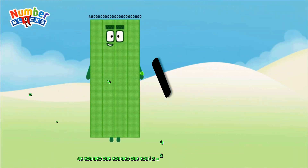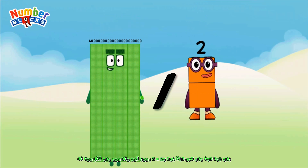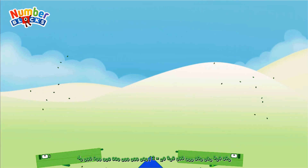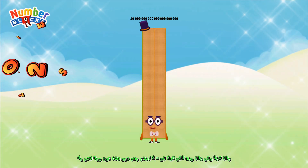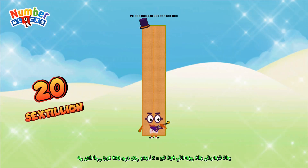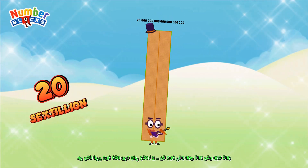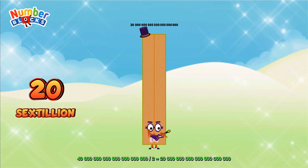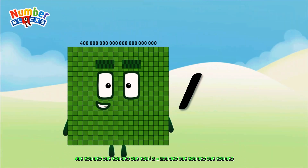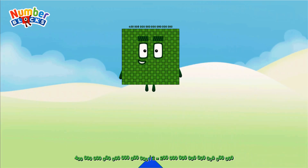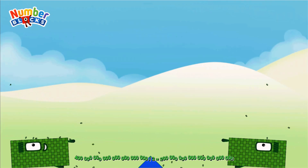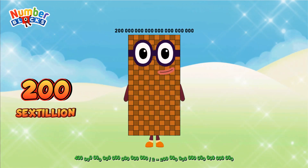Forty sextillion divided by two equals twenty sextillion. Four hundred sextillion divided by two equals two hundred sextillion.